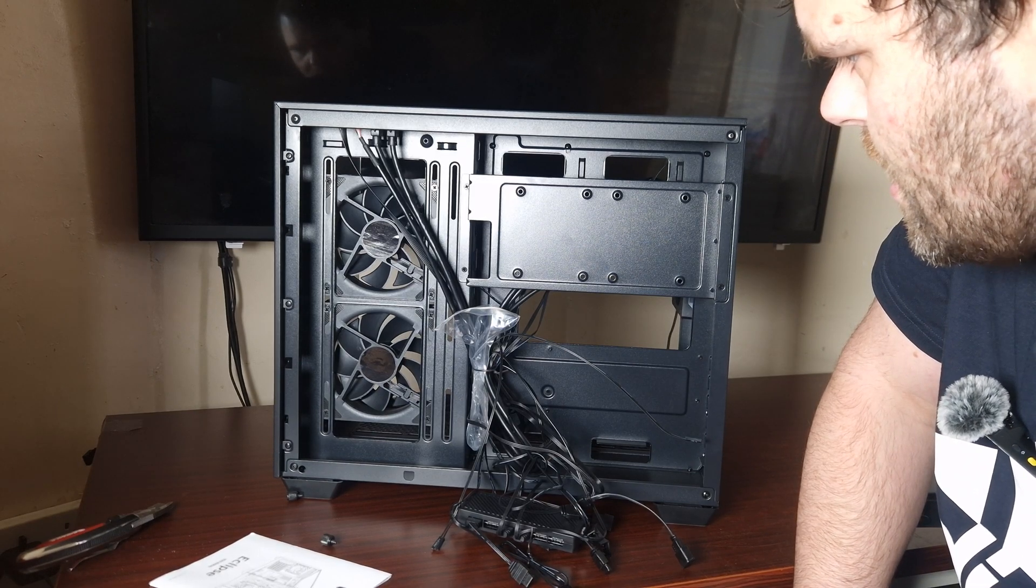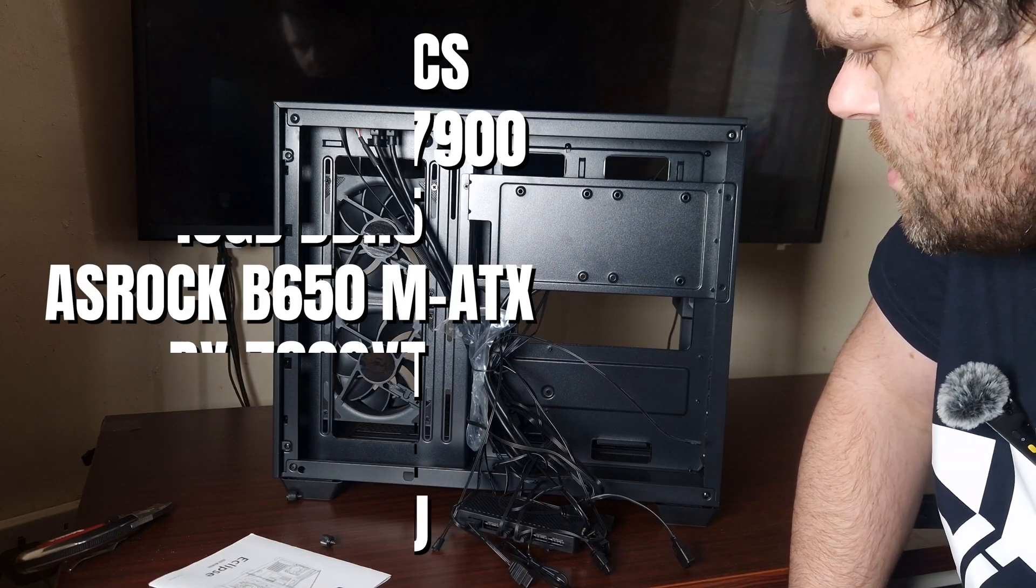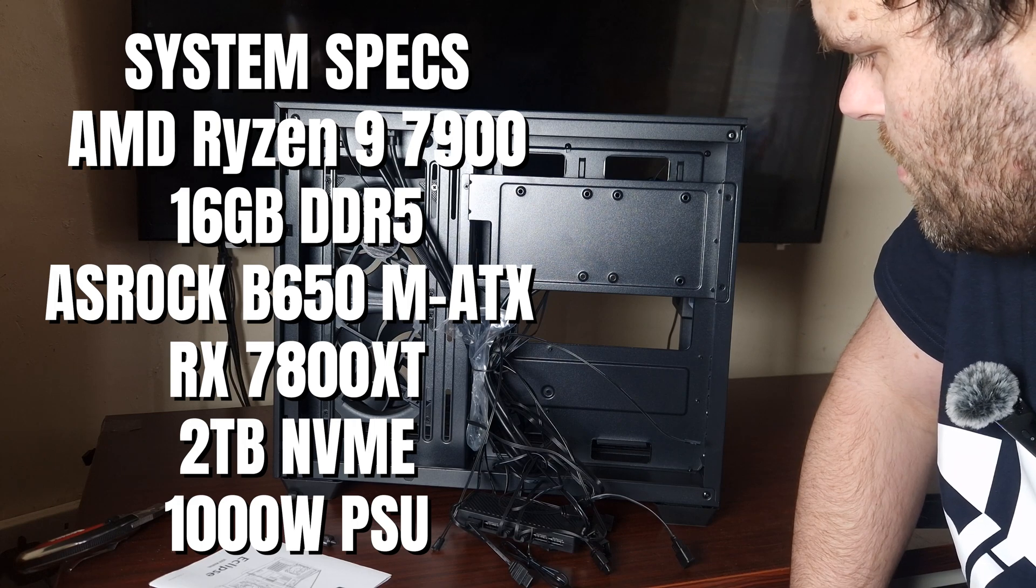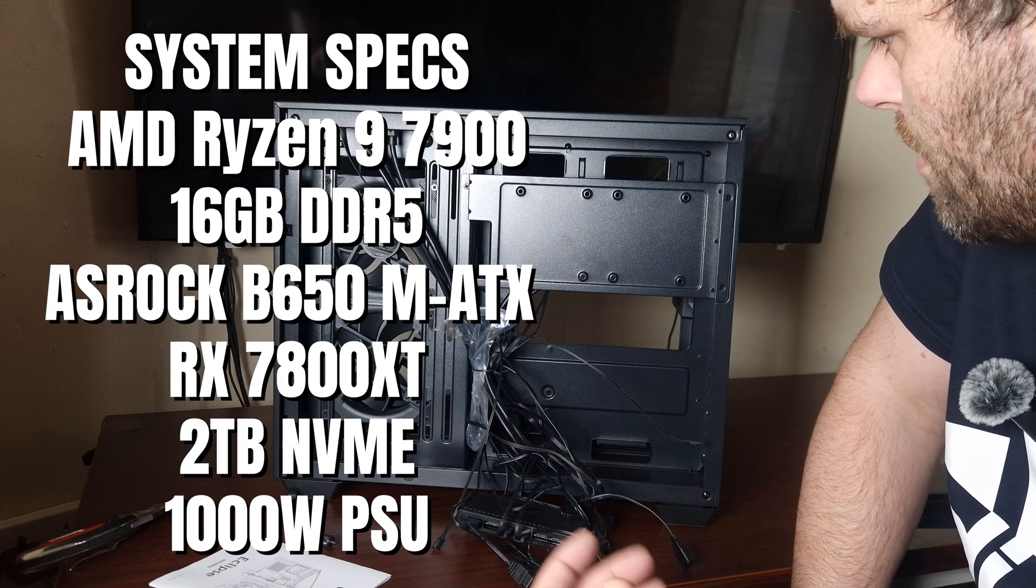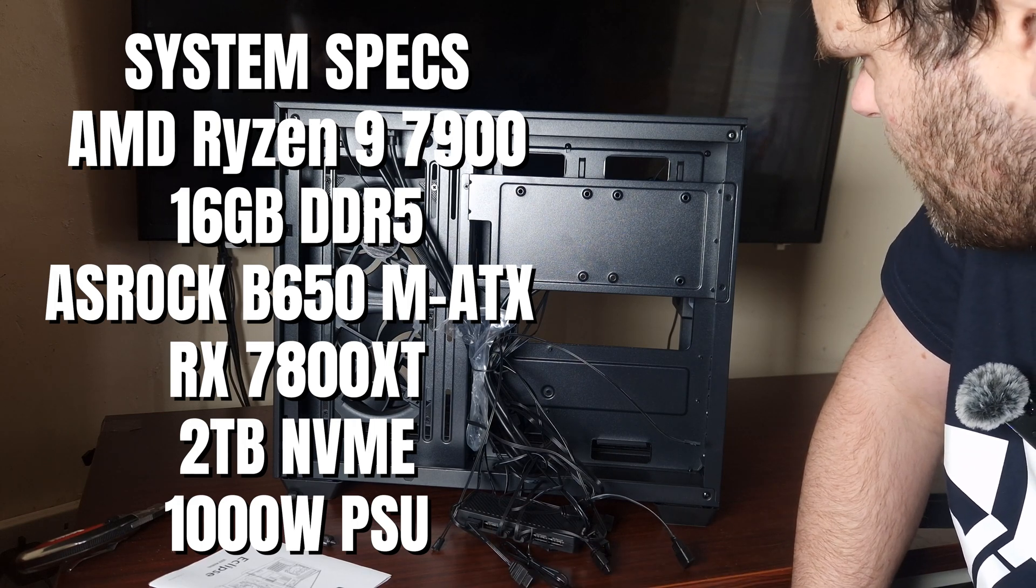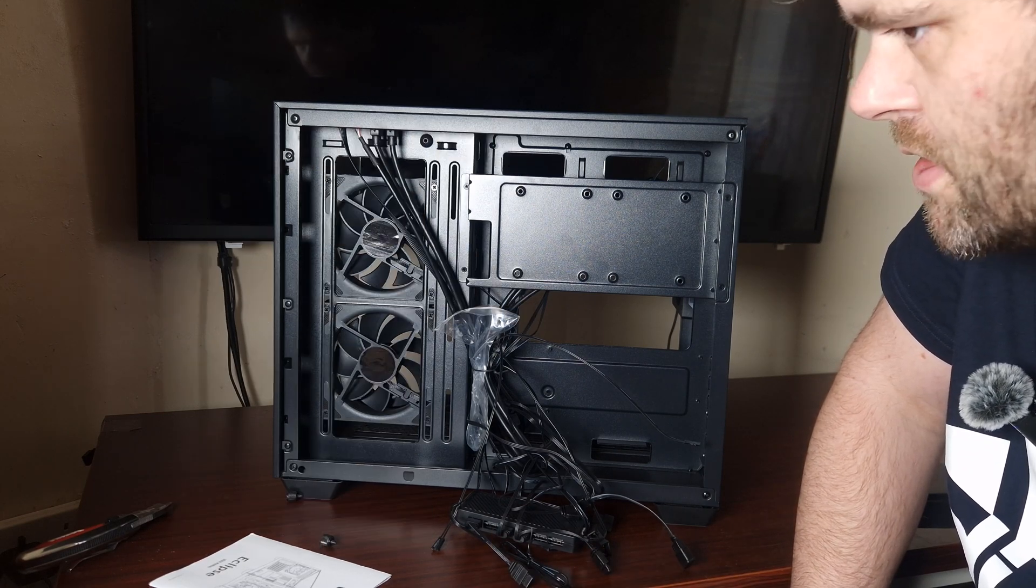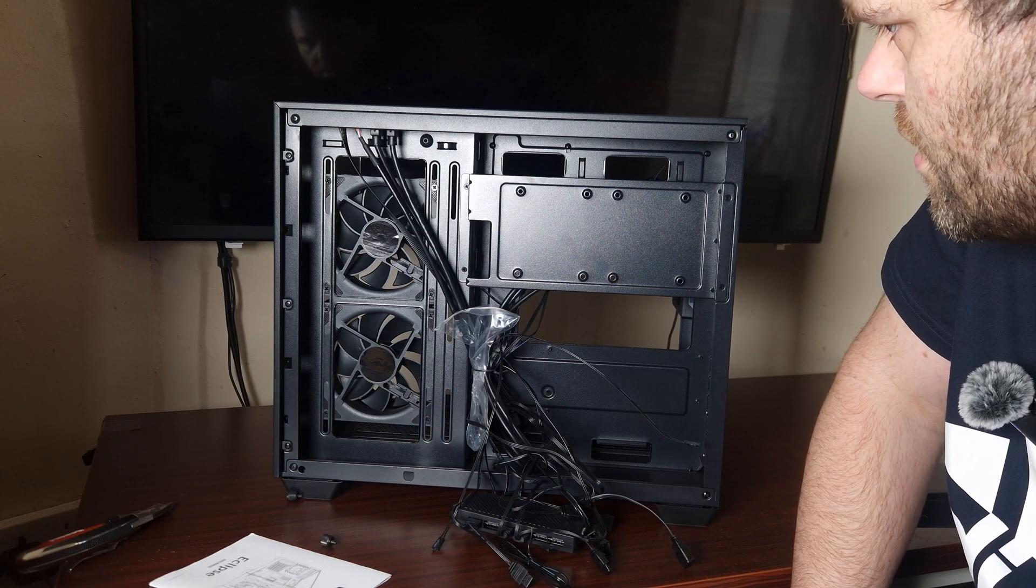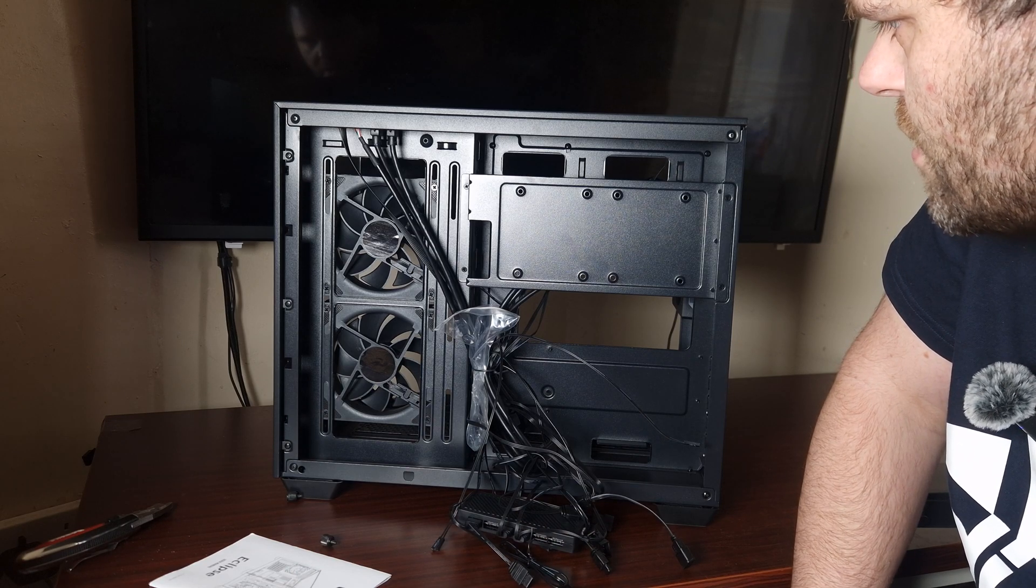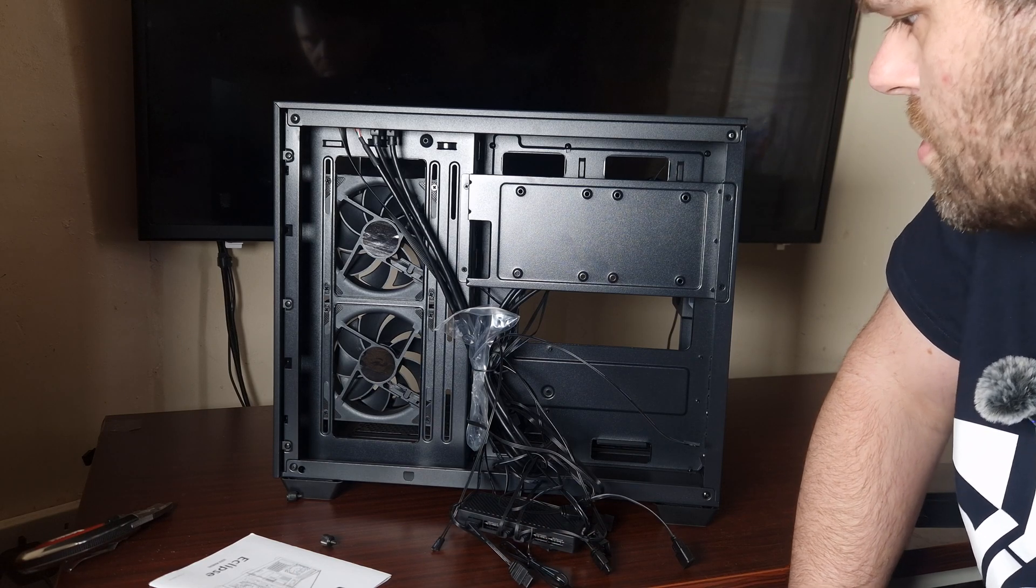Now I'm going to build into this. I'm going to use an AMD 7900 CPU, put it into a micro ATX case, and put my RX 7800 XT in to see how it actually performs.